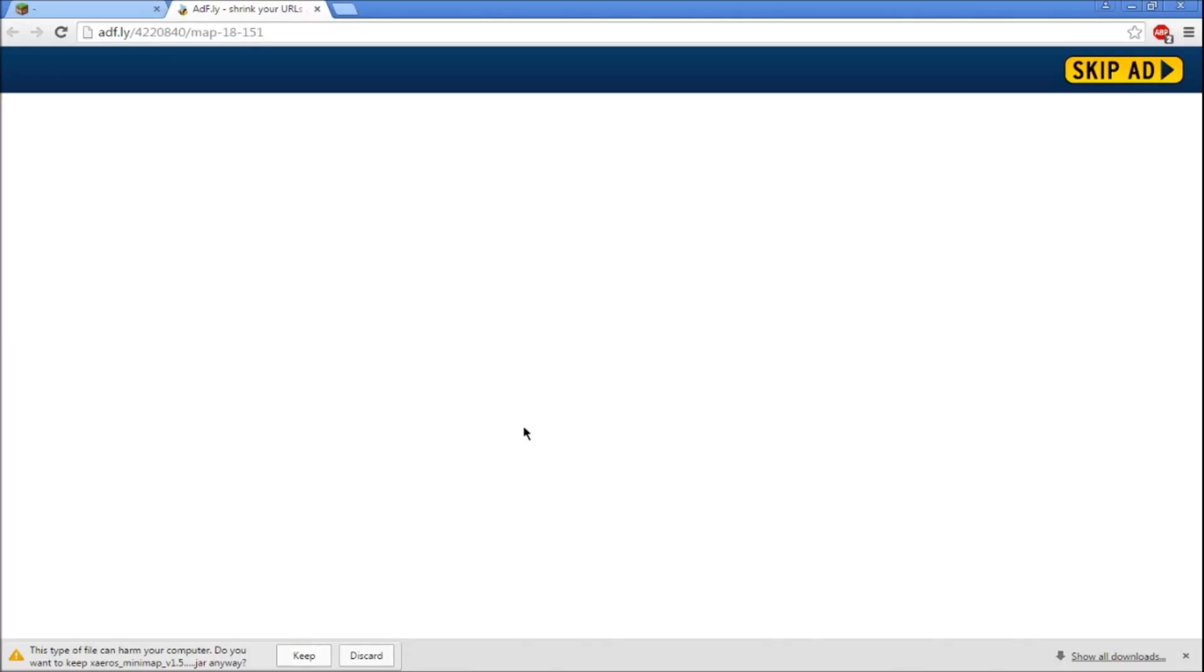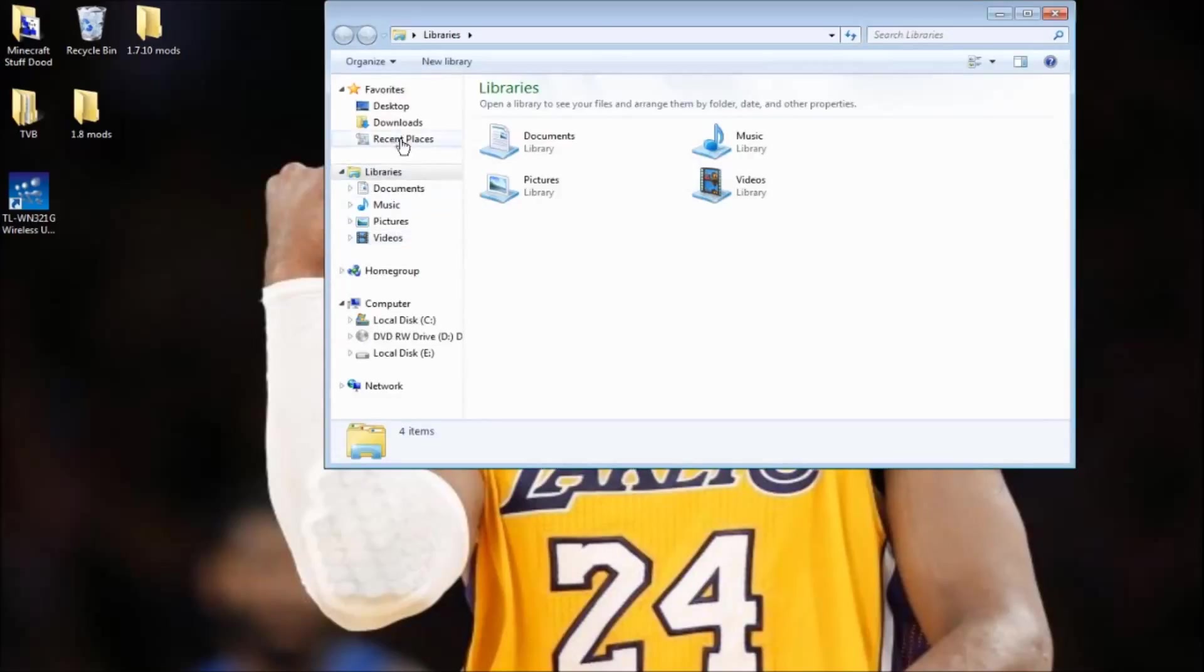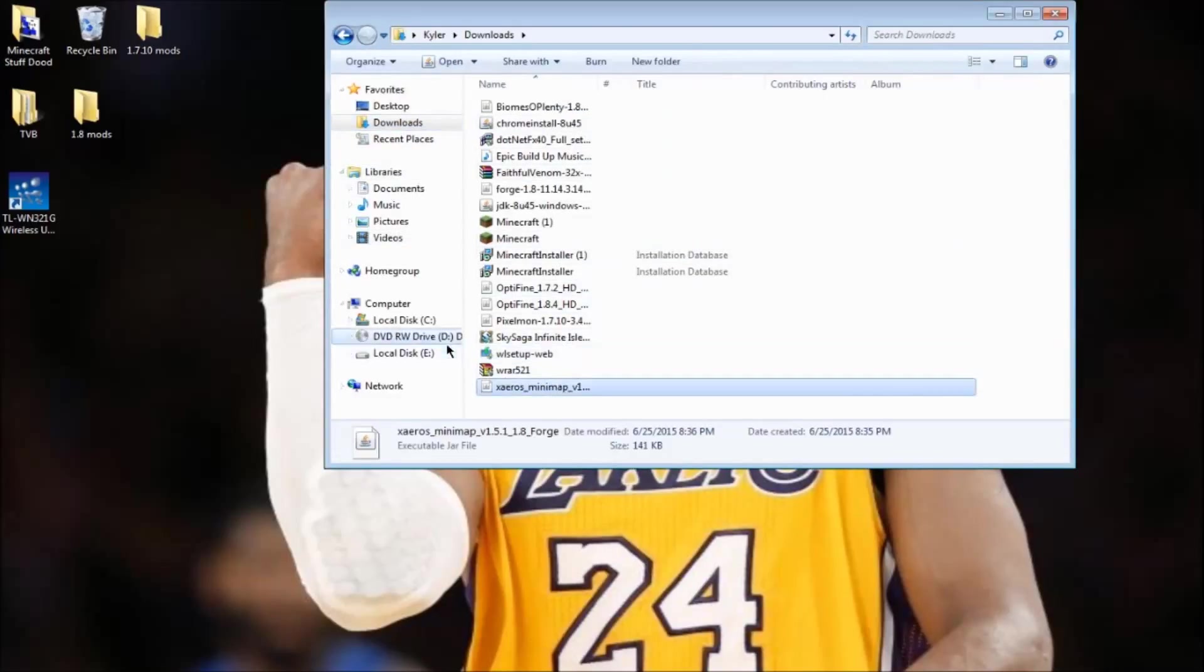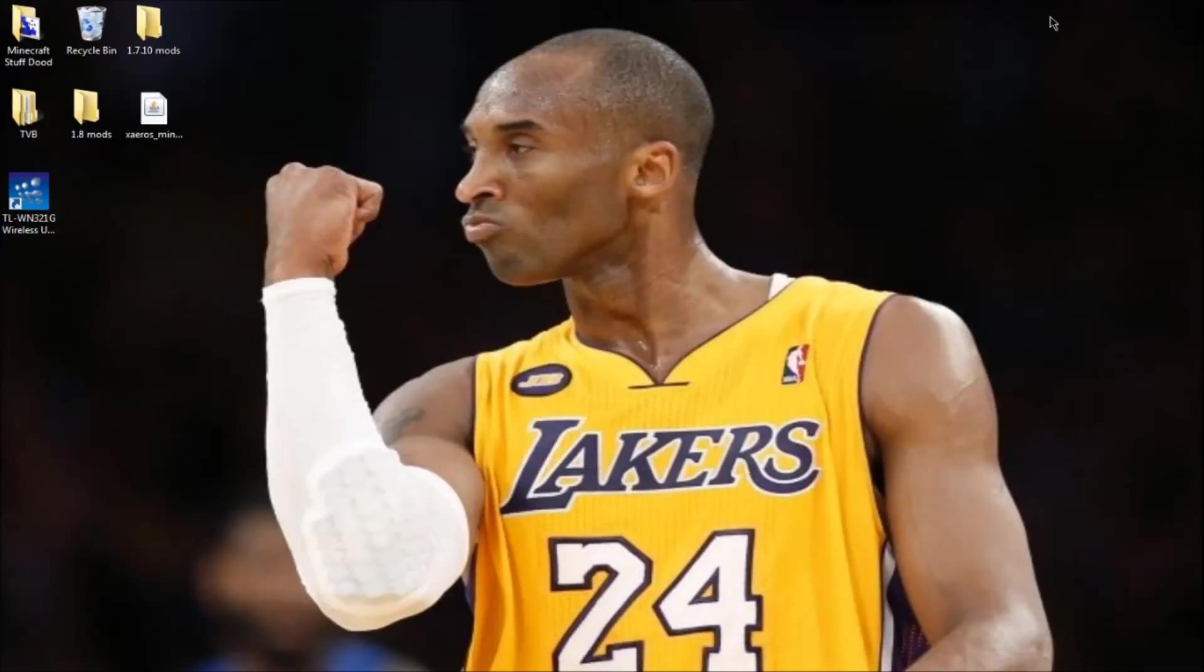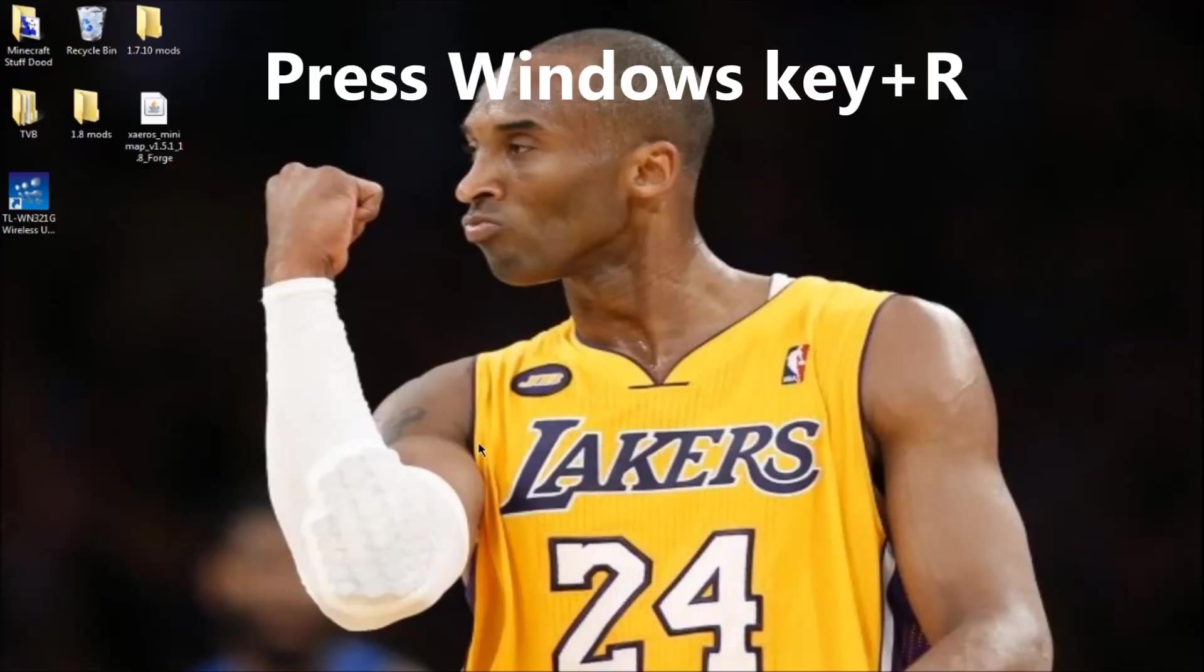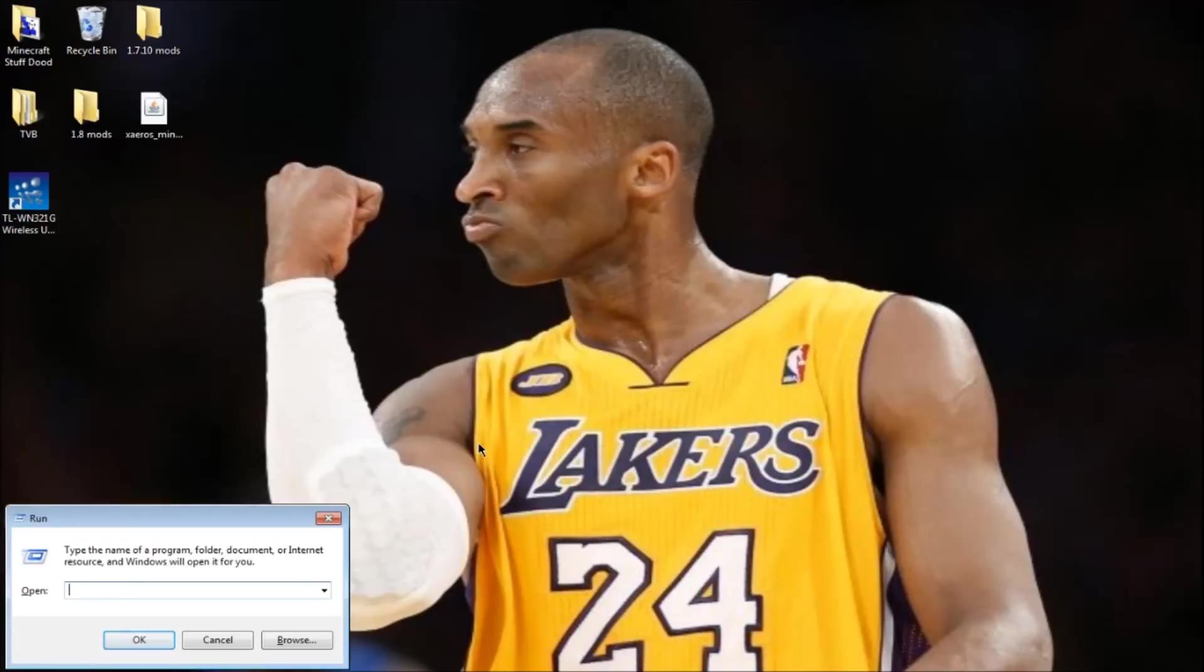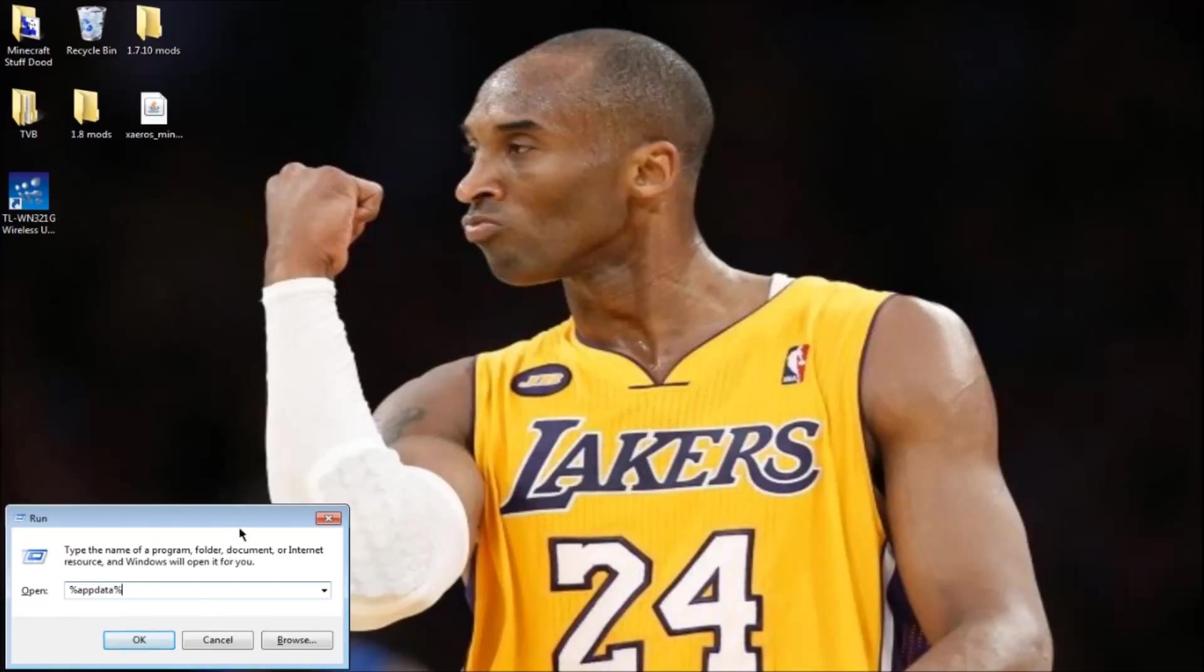Go to your downloads and look for what you just downloaded, the minimap mod. Take that out of there. Now press Windows key and R and type in %appdata%, then press ok.